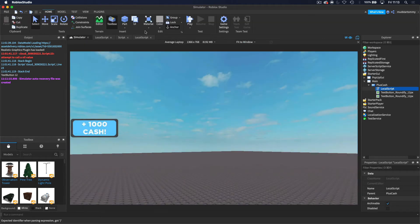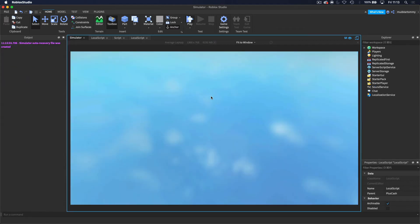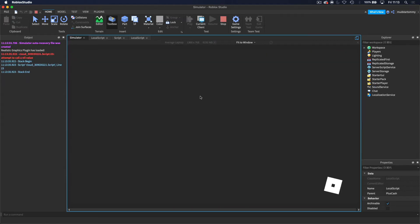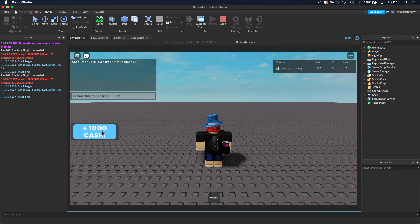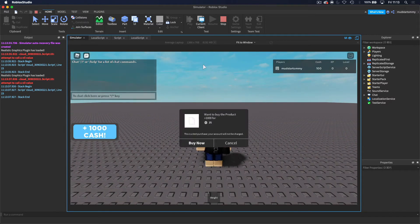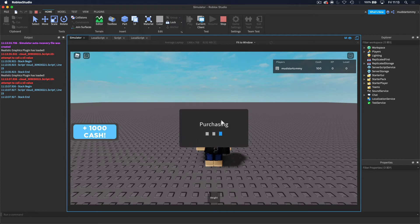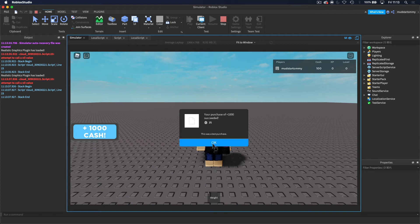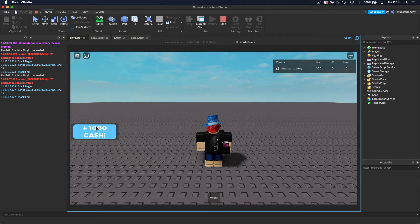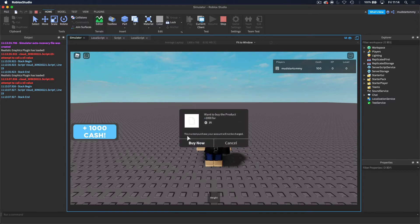When you hop into the game, you should see that when I click this button, I get this pop-up GUI on my screen — the prompt purchase GUI — and then I can click buy now. Right now when I click purchase and actually buy it, you can see it's done nothing; it's just taken my Robux. One cool thing about this is that when you're in Roblox Studio it says 'this is a test purchase, your account will not be charged' — so you can test your game passes without losing any Robux.